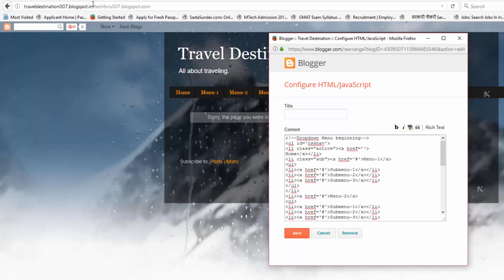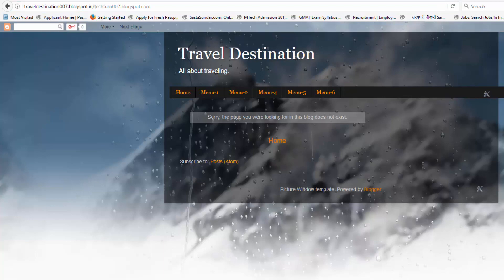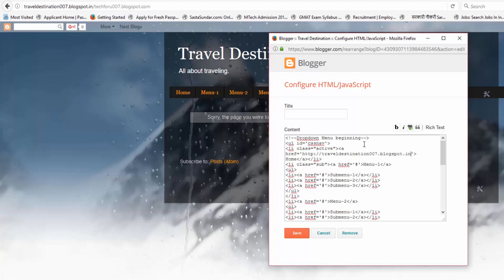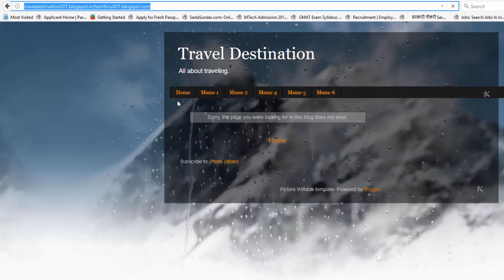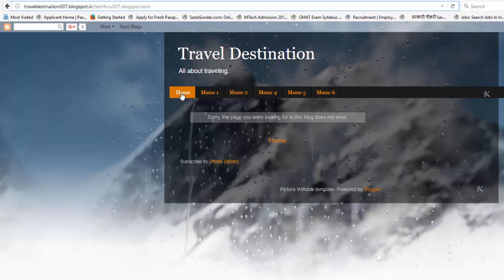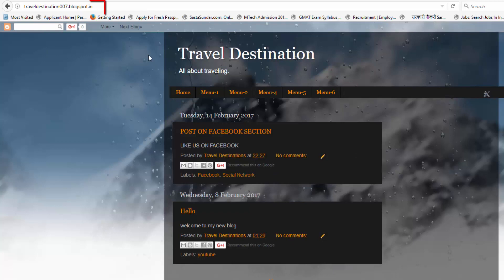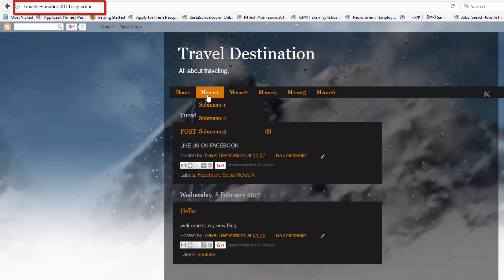Now remove this URL and copy the URL of your blog, then paste it here and click on Save. Now click on Home — as you can see it will show the correct blog URL and nothing extra will appear like it did previously. So the Home menu editing is done.